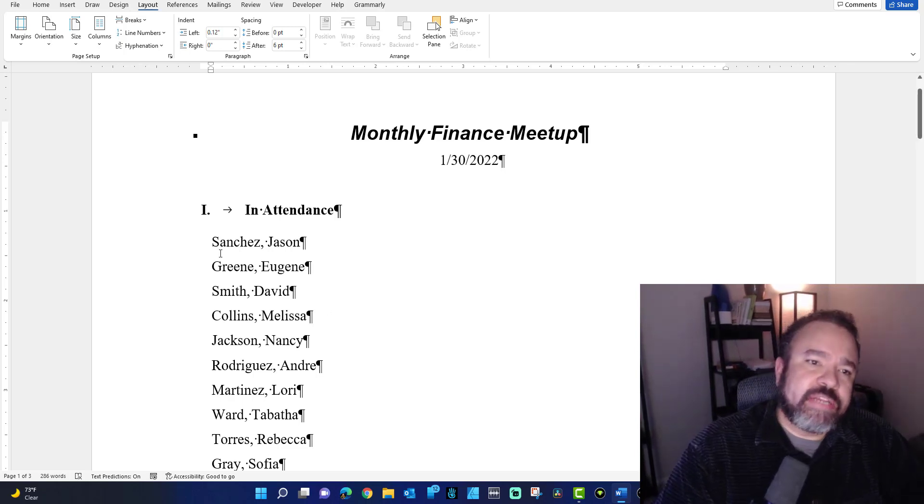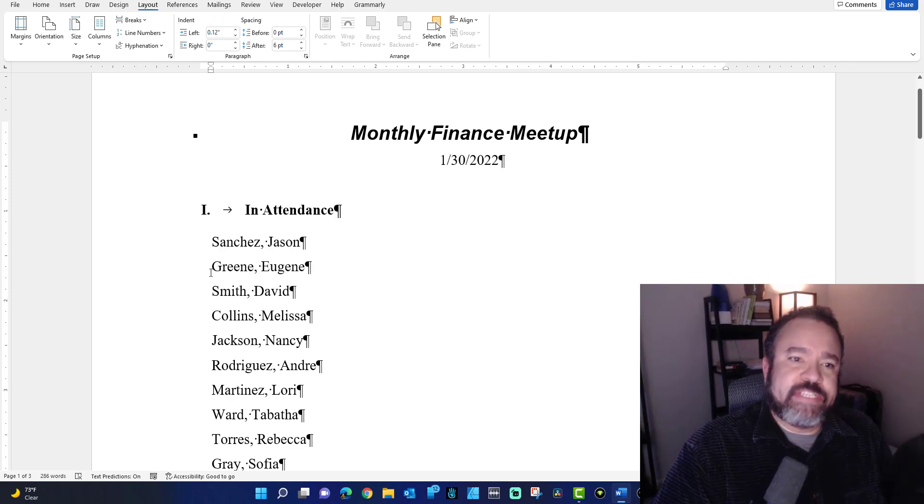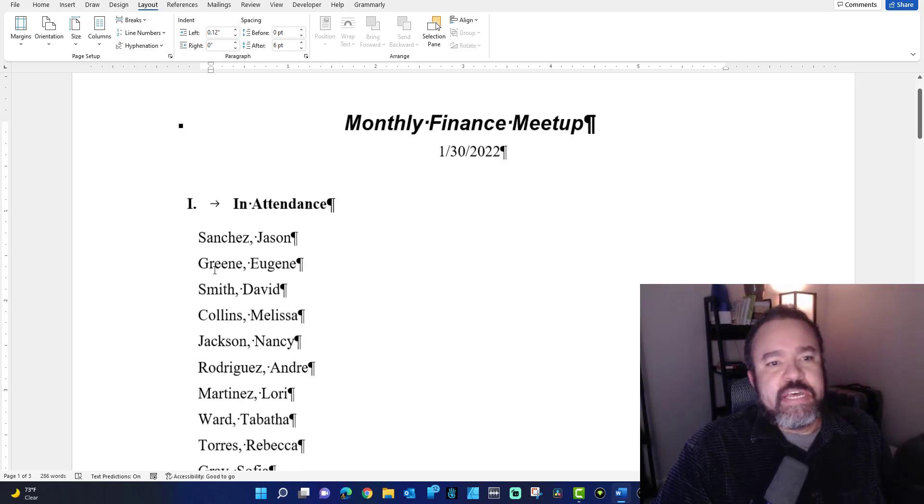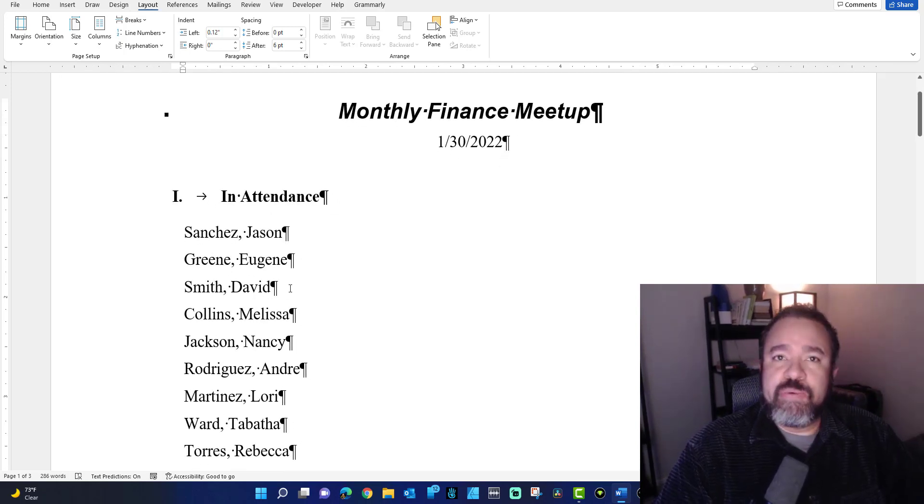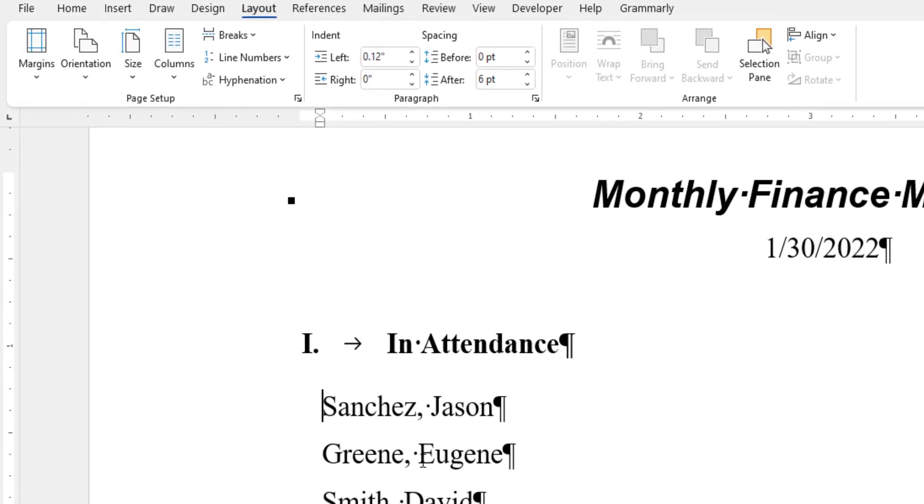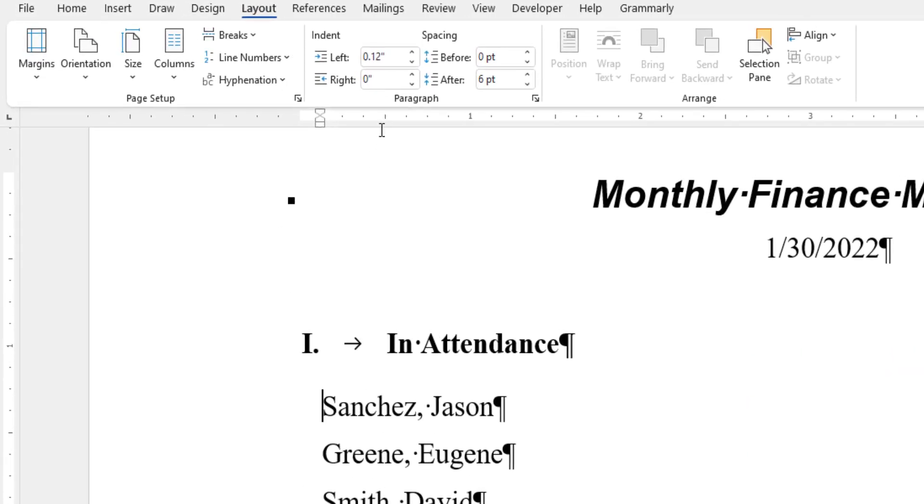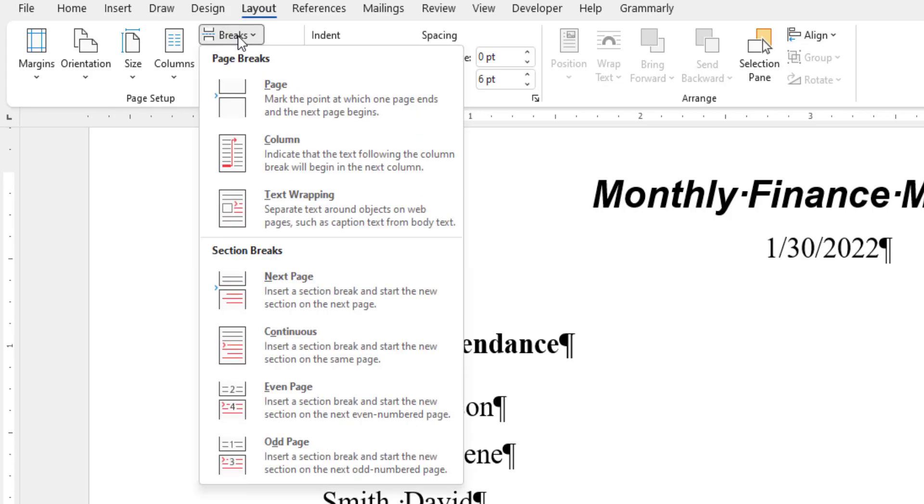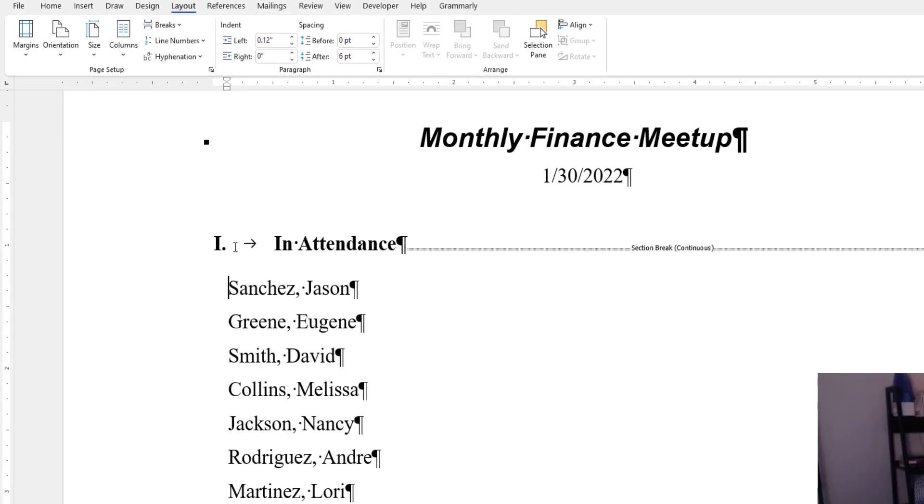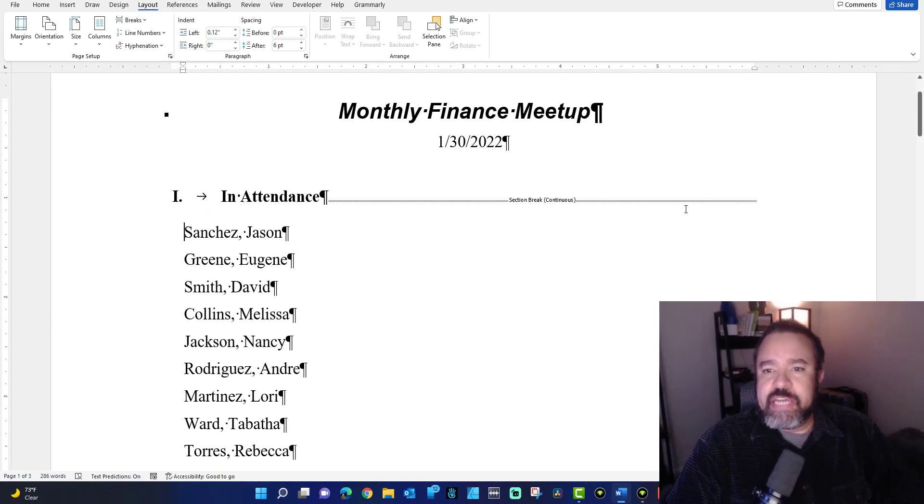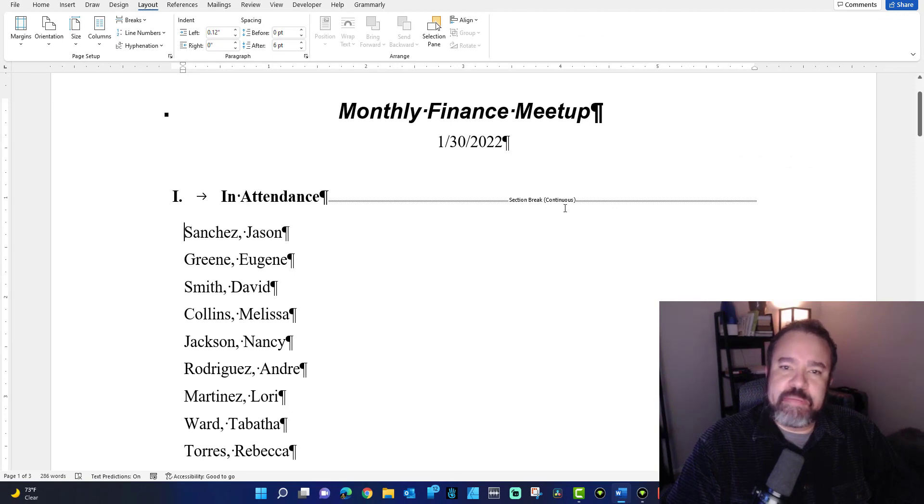Follow these instructions. Click at the beginning of where you want that section break to appear, right here next to Sanchez. Click on the Layout tab, pull down the Breaks menu, and then click on Continuous. Now you'll see the continuous section break line appear right here.